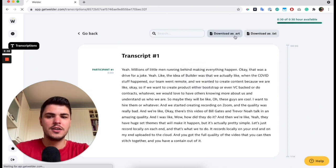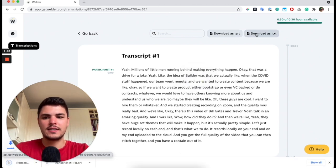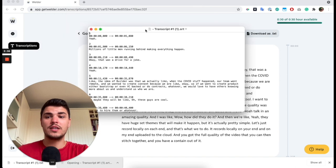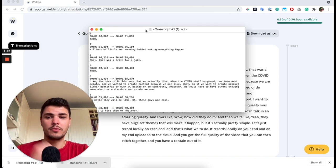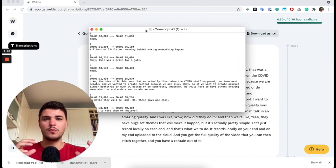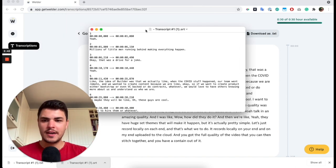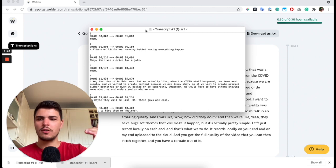I can download it as SRT or as text and use it for content repurposing. When we edit our content files, we take them, transcribe them, and use it as a blog.